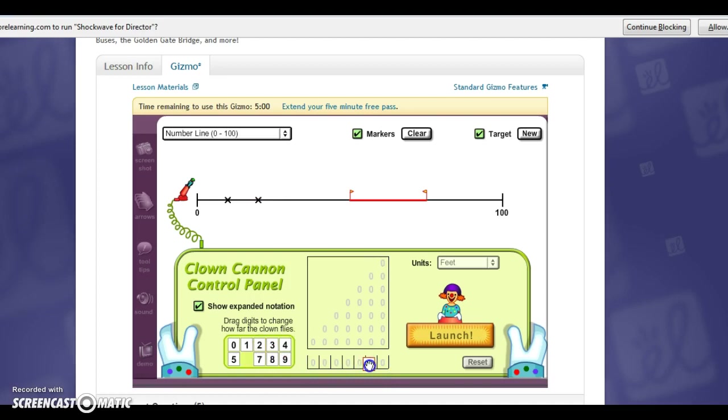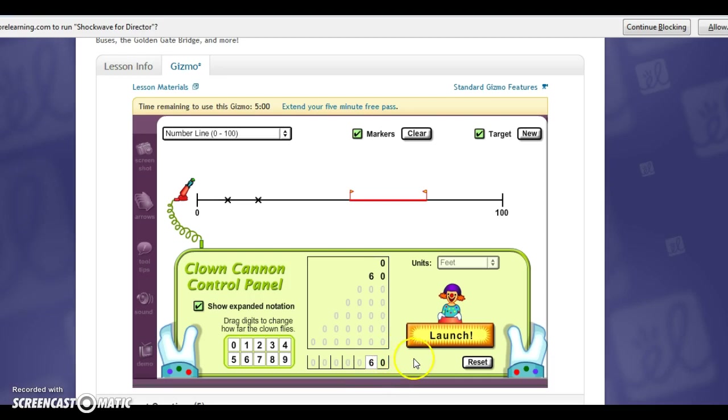So then you put 6 in the 10 spot and this is also showing them how 6 tens equals 60. So you're building onto multiple objectives. And then they're counting by tens as well. And you click.